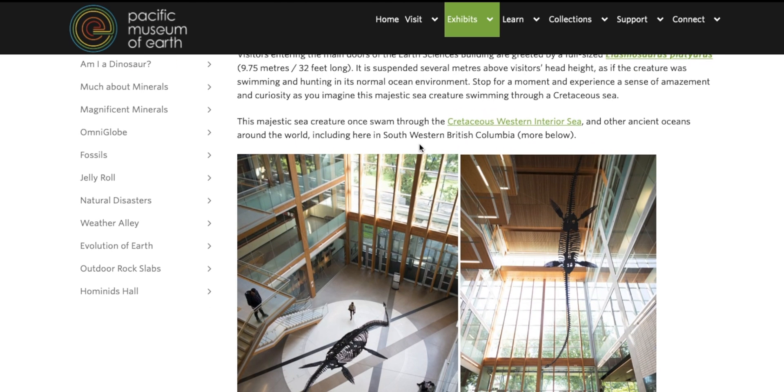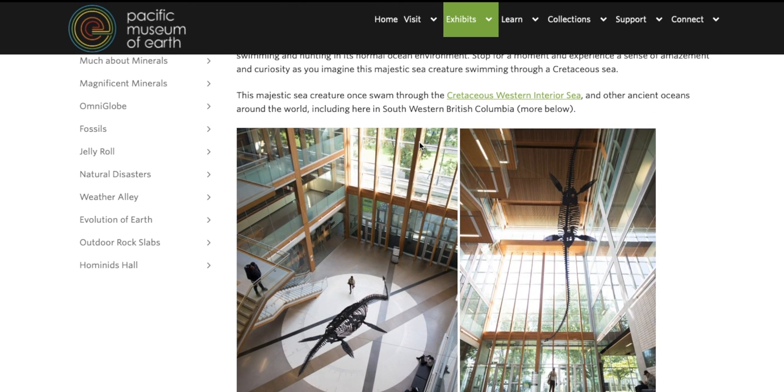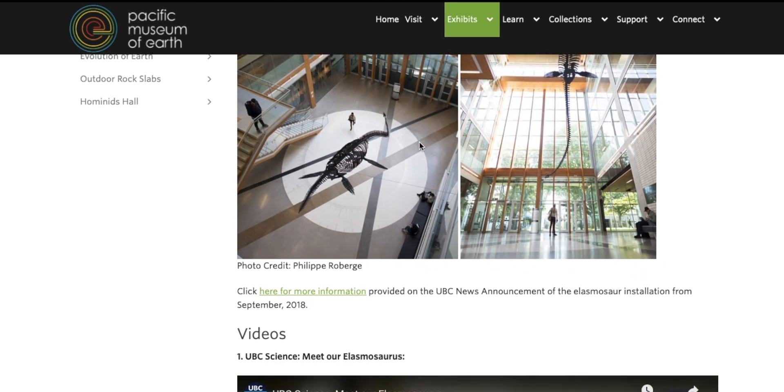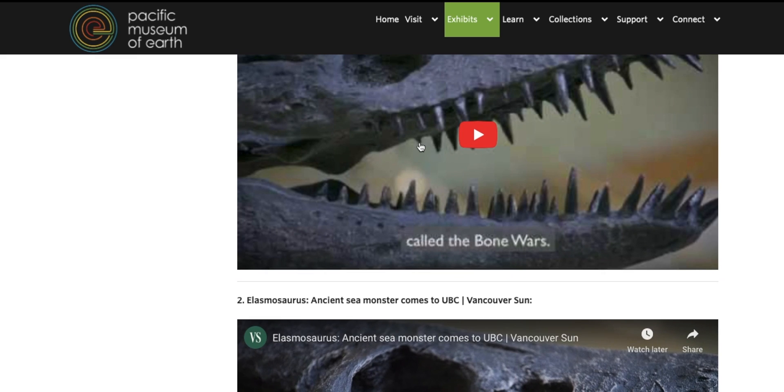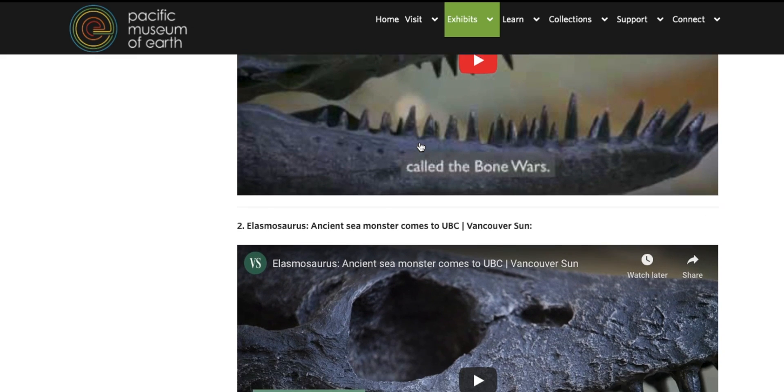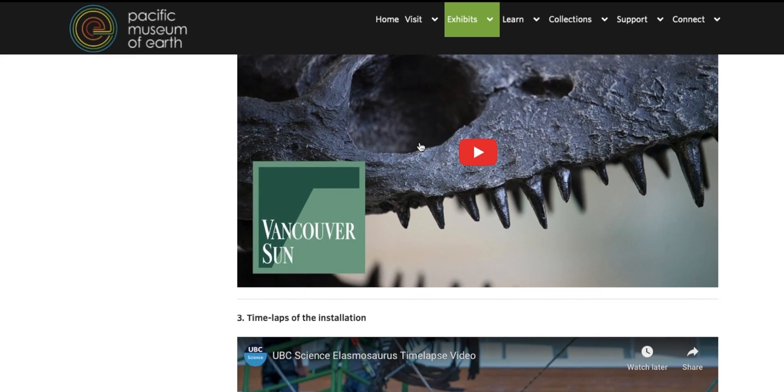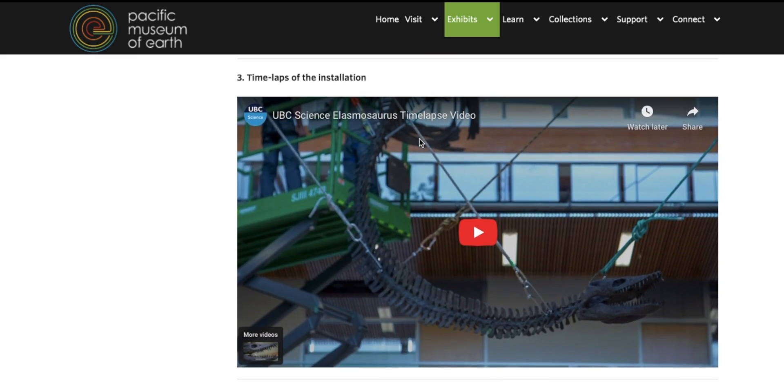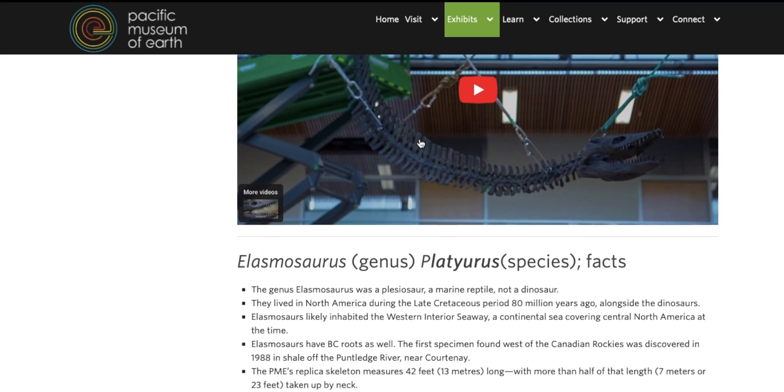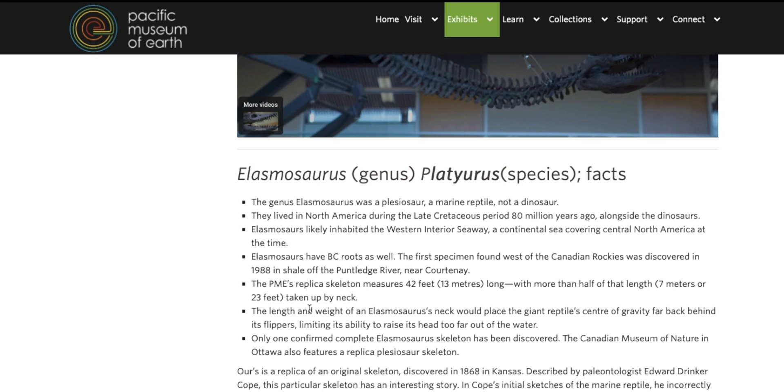The first thing I do when approaching a drawing of an extinct animal is to do some research. Luckily, you'll find a thorough description of this Elasmosaurus at the PME website. I'm looking for information about how this animal lived, what behaviors paleontologists suggest it may have exhibited, what did it eat, and what are current ideas about how it moved and existed in its environment.